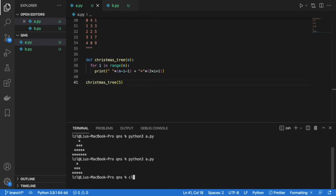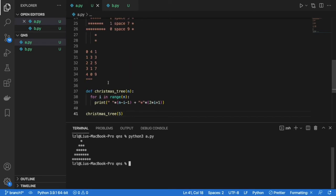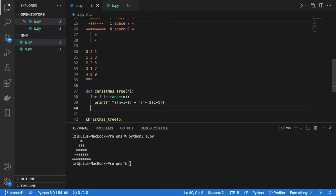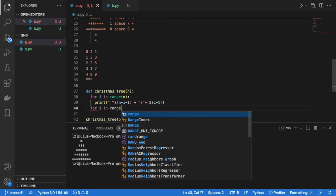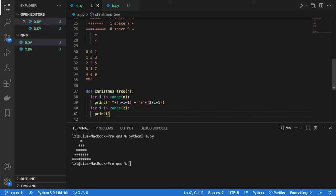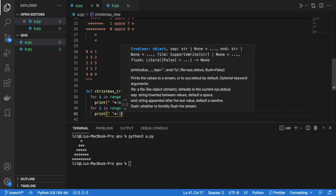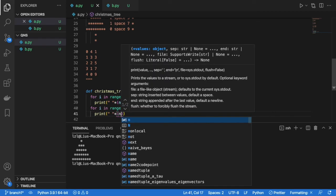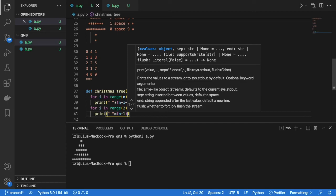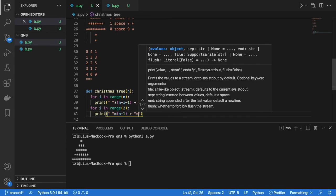Okay. So the second part of our function is that we need to print the trunk over here. So essentially it's just going to be 4 space and 1 star. And this happens twice. So here just for i in range, because the height of the trunk is always 2. We just need to print times n minus 1. And we need to add a star there.